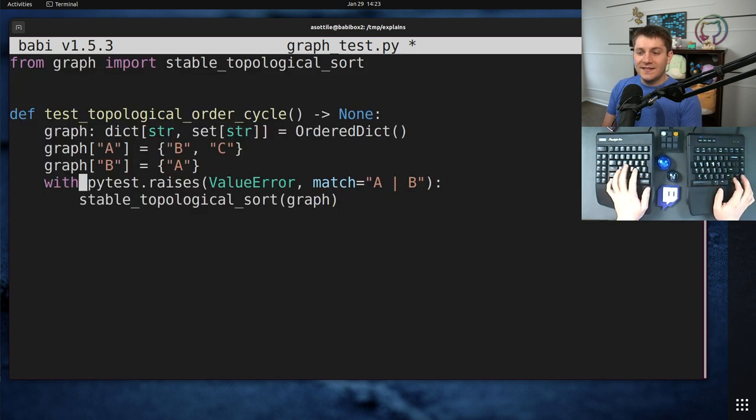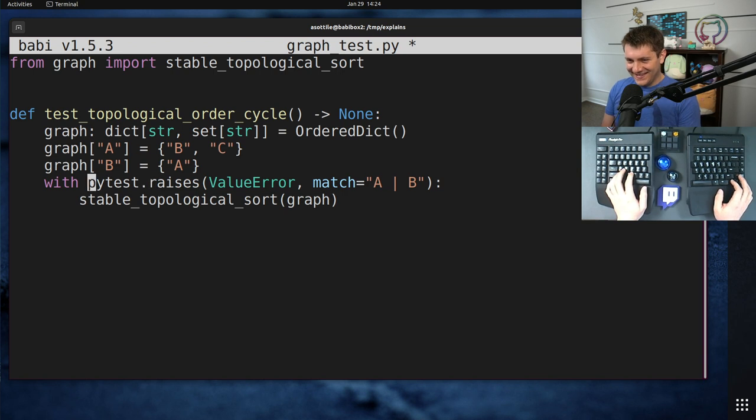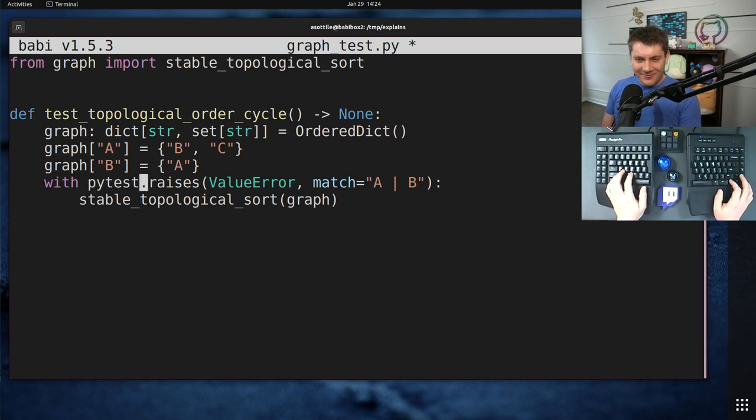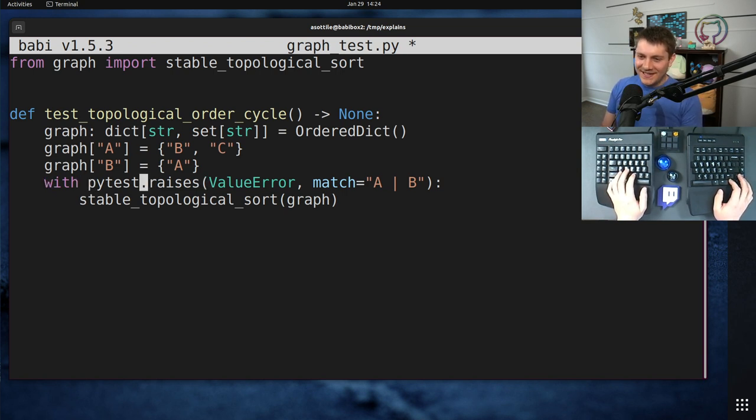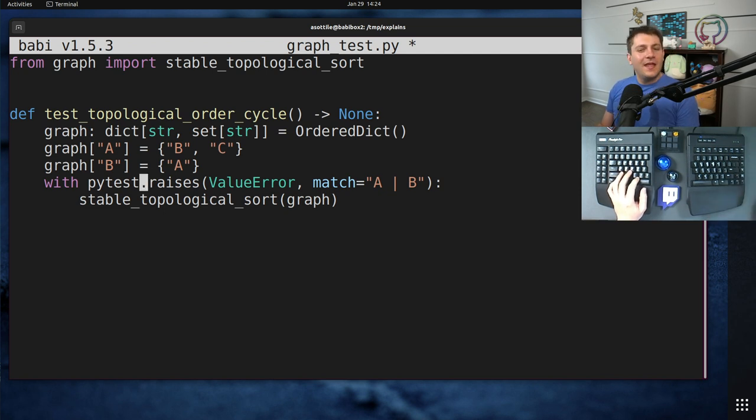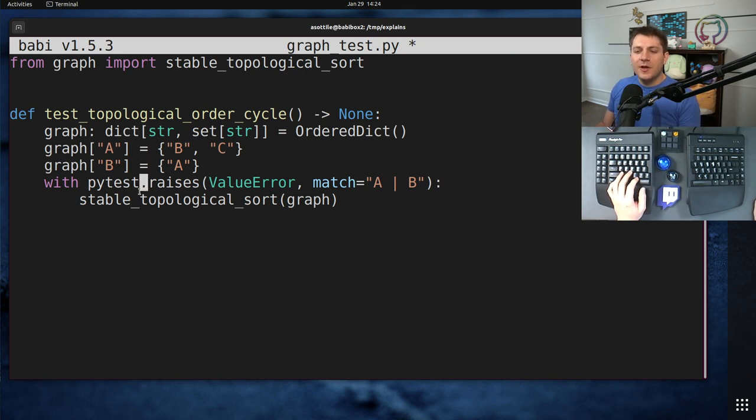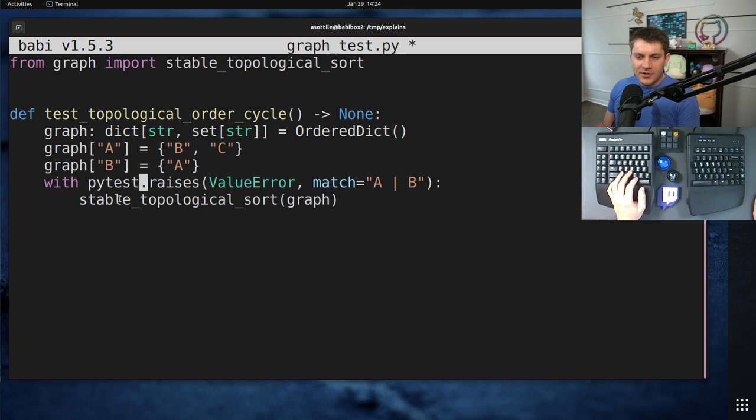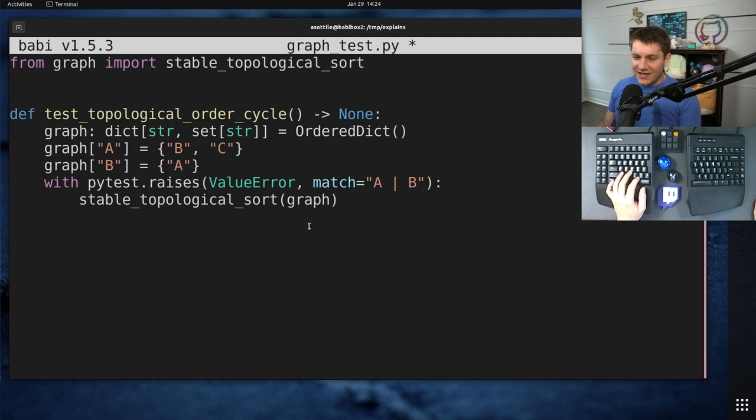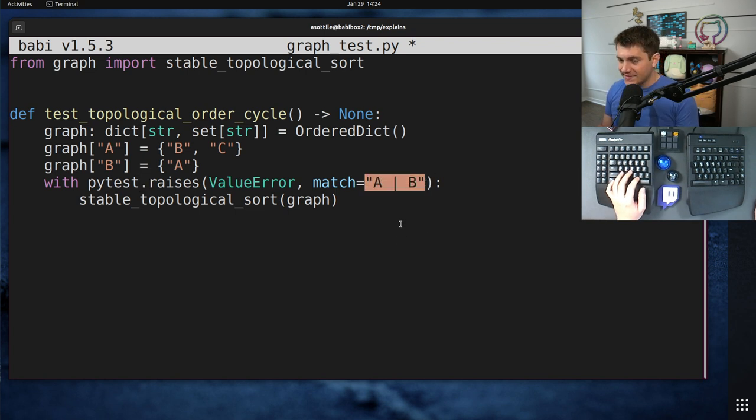TestTopologicalOrderCycle, which uses pytest raises with match. And my point about this is that it is way too easy to accidentally write a test that always passes. Now, this case doesn't always pass, but it definitely doesn't do what the author intended. So what pytest.raises with match or assertRaisesRegex does is it stringifies whatever exception you get, then compiles this as a regex, and then uses re.search against the result.